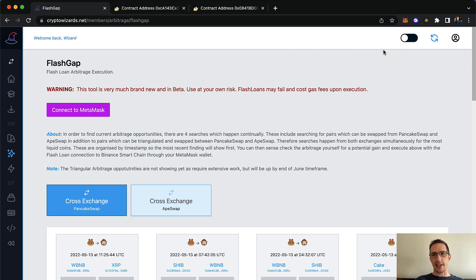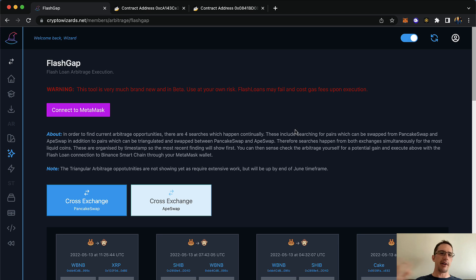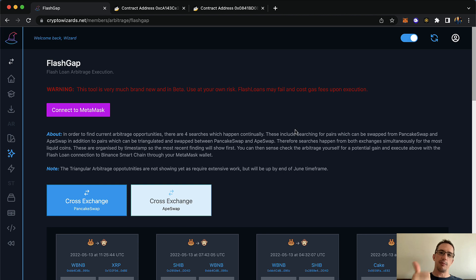The whole idea here — let me put this into dark mode — is that somebody could just execute a flash loan without needing to do a combo, without needing to know programming, on the Binance Smart Chain. And they should be able to do it with any provider that uses the Uniswap V2 code, which PancakeSwap V2 does, and so does ApeSwap.